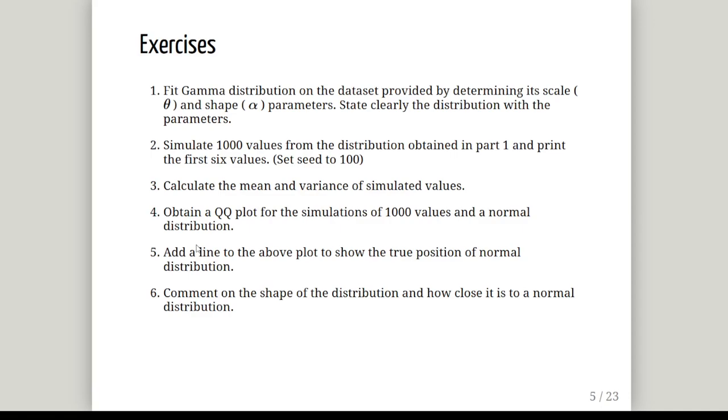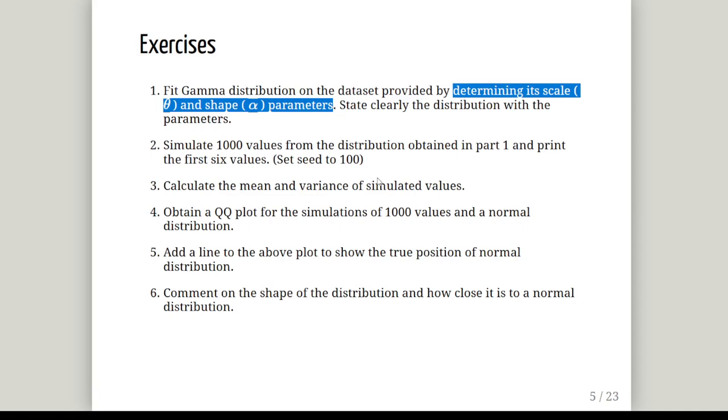Now the questions are: fit the gamma distribution to the data set by determining its scale and shape parameters. This is important because there are multiple different ways of specifying the gamma distribution, and that's not the default way you would do it with R. You would actually use the shape parameter alpha and the rate parameter which is 1 over the scale parameter, usually lambda, which is 1 over theta. Clearly state the assumptions and the distribution with the parameters. Simulate 1000 values from the distribution obtained in part 1 and print the first 6 values, set seed to 100, and calculate the mean and variance of the simulated results.